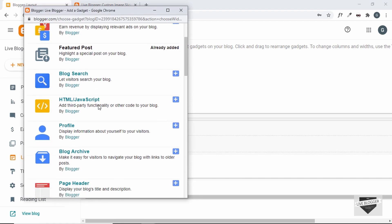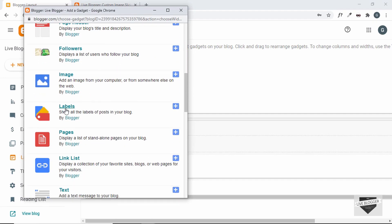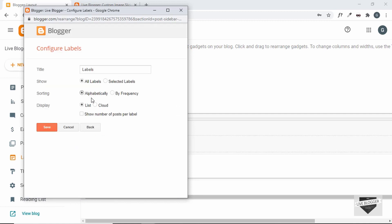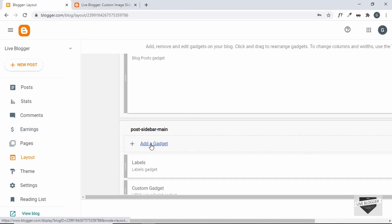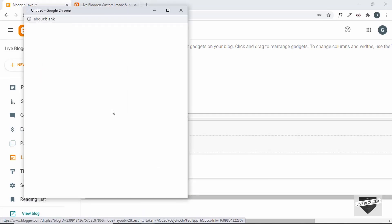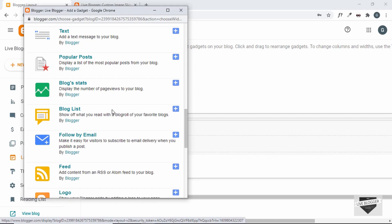Let's scroll down and see what else we can add. We can add Labels — I'll click the plus icon, select the cloud view, check 'Show number of posts per label', and then click Save.